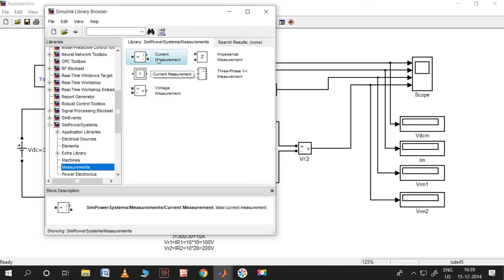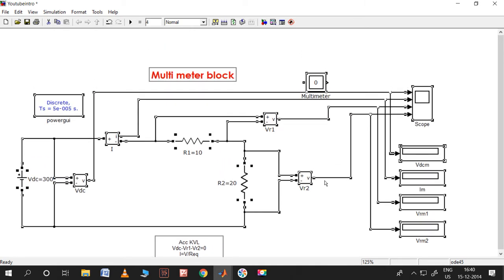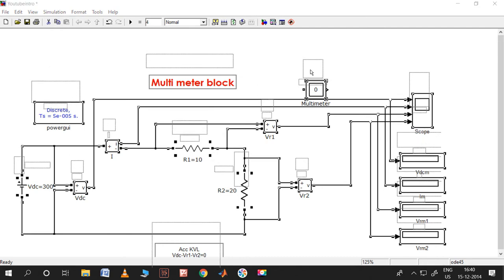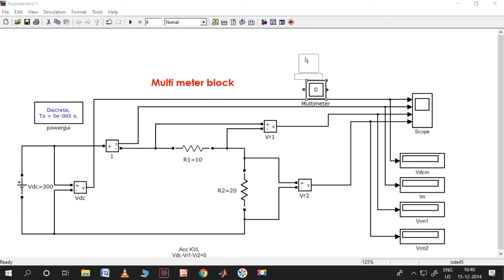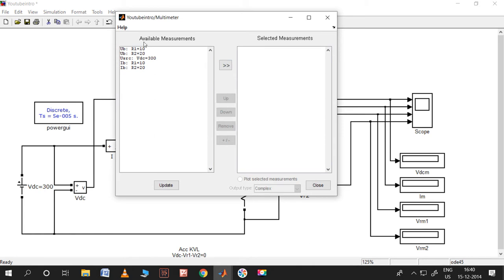Now we need to take the multimeter block. Let me take it out - yes, this is the multimeter block. By this block, how we can see the scope and how we can see the display - those are what I am interested to show. Let me make some space at the top. This is the multimeter block, let me double click on it.